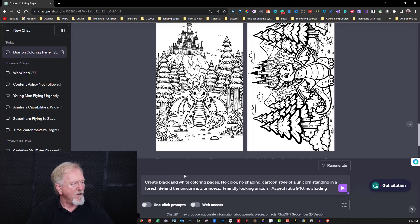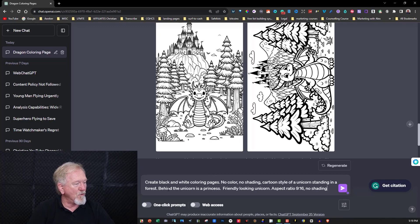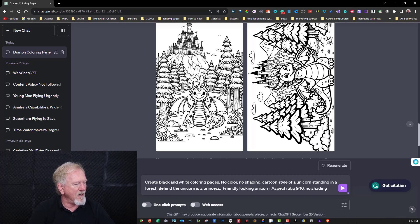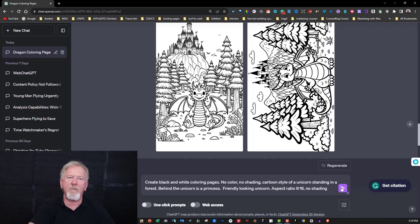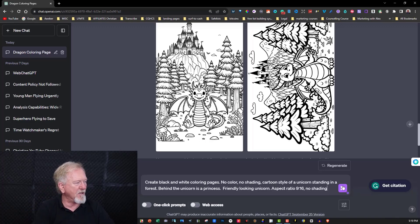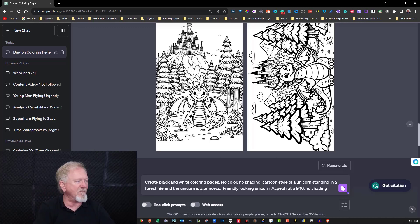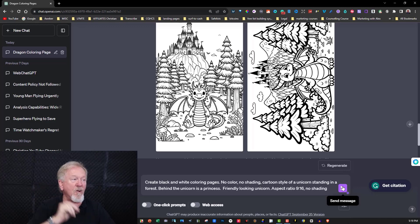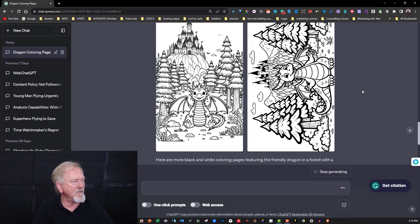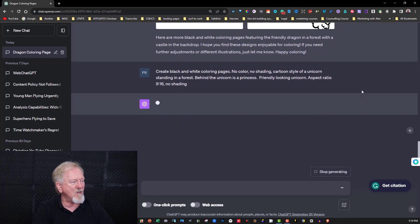Now create a black and white coloring page, no color, no shading, cartoon style of unicorns standing in a forest. Behind the unicorn is a princess, friendly looking unicorn, aspect ratio 9:16, no shading. So as you can see all I did was just change a couple of little details and I kept the rest of it like that. This way you can create anything you want as long as it's a cartoon style.